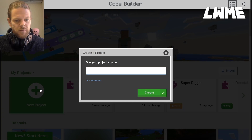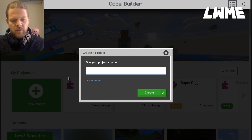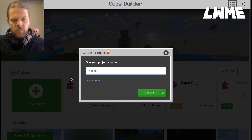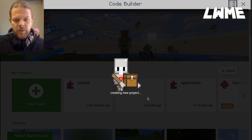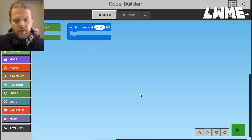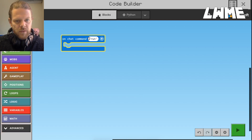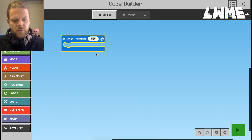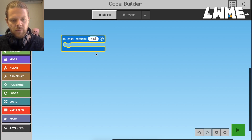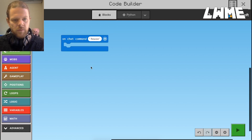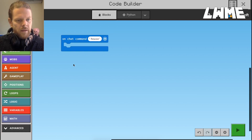Let's start a new project and call this 'house two.' We don't need the default code, so let's change 'run' to 'house.'